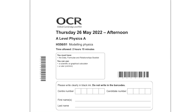Hi guys, welcome to this video. I'll be going over the first paper of OCR Physics A, which is the modelling physics. Because this is a really long paper, I've decided to do two videos, and in this particular one I will be going through section one, which is the multiple choice questions. It contains 15 questions, so let's get started with the first one.